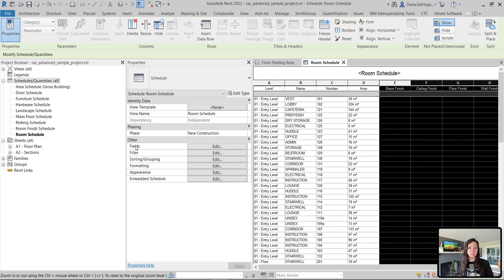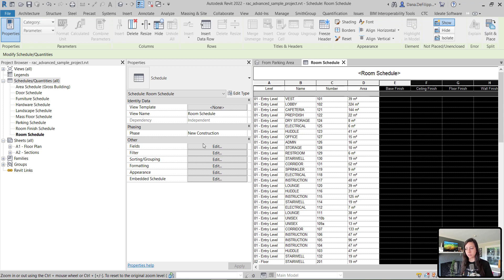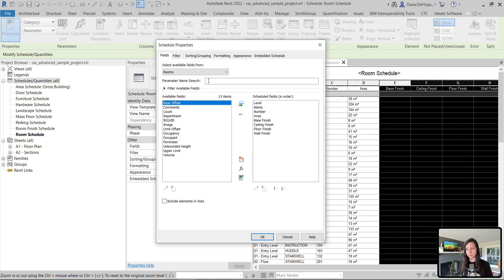To modify the fields, you're going to go into the properties of schedule under the other category. And you can see that you can click the edit button for fields.